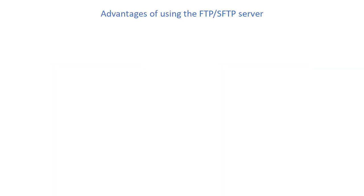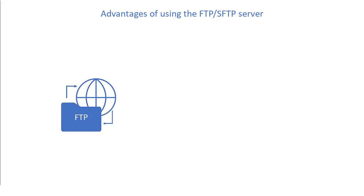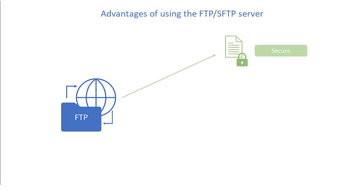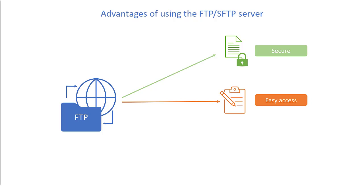Along with email, you can now schedule report distribution through an FTP server. By using an FTP server, you can share the dashboard reports securely, access and manage reports easily, and share large files through FTP.